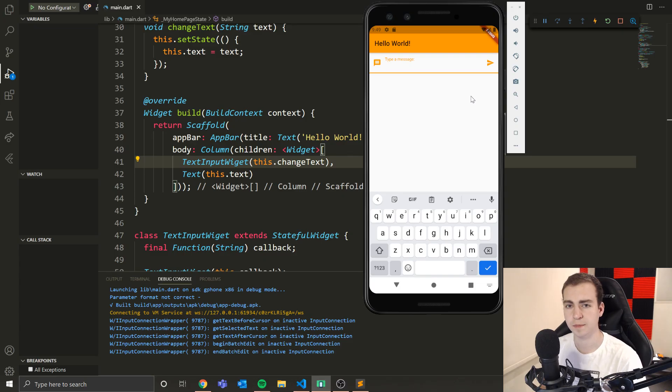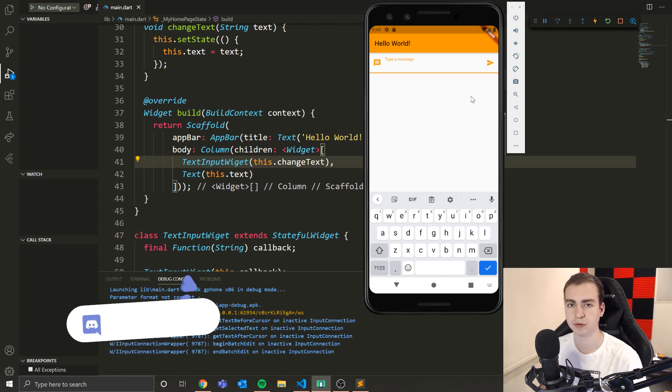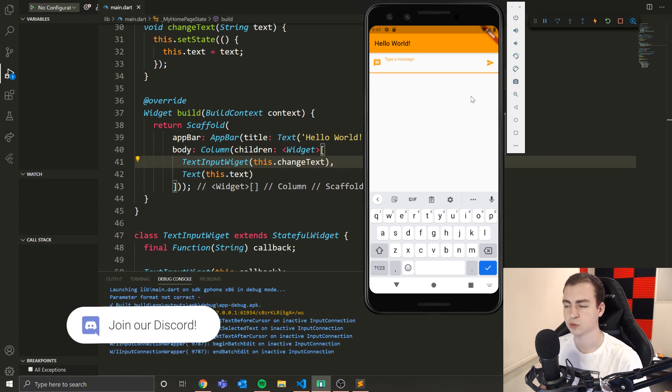Hello everybody, and welcome back to another Flutter tutorial. In today's video, we're going to be talking about list views.